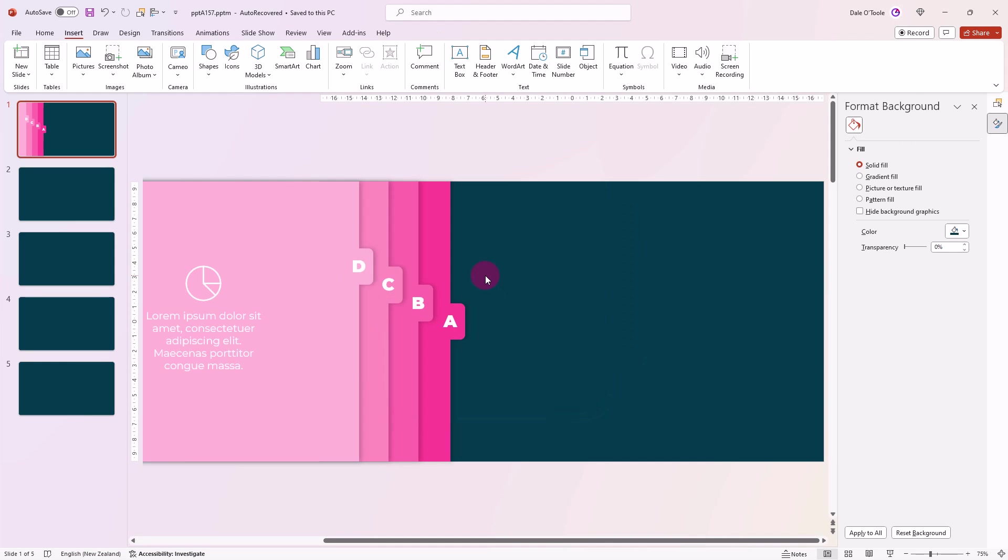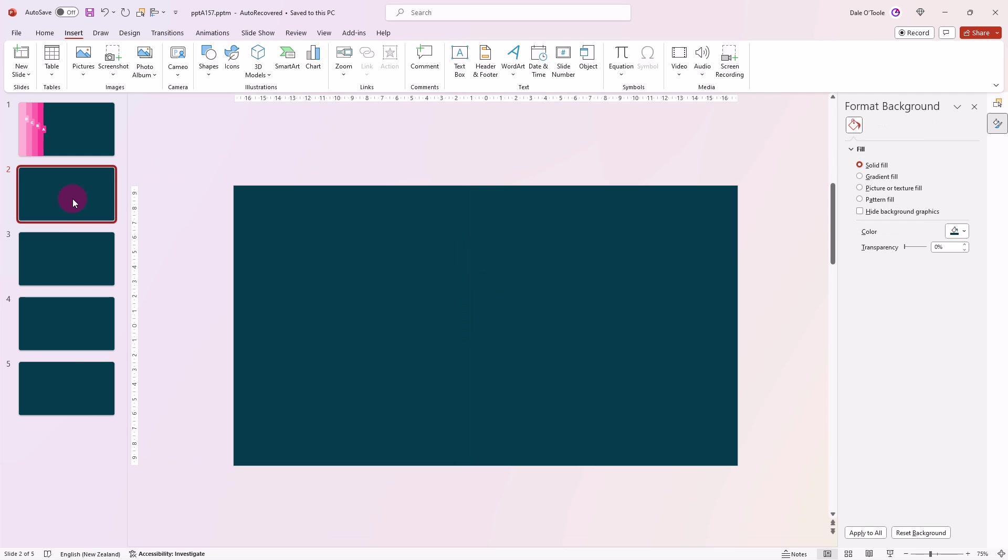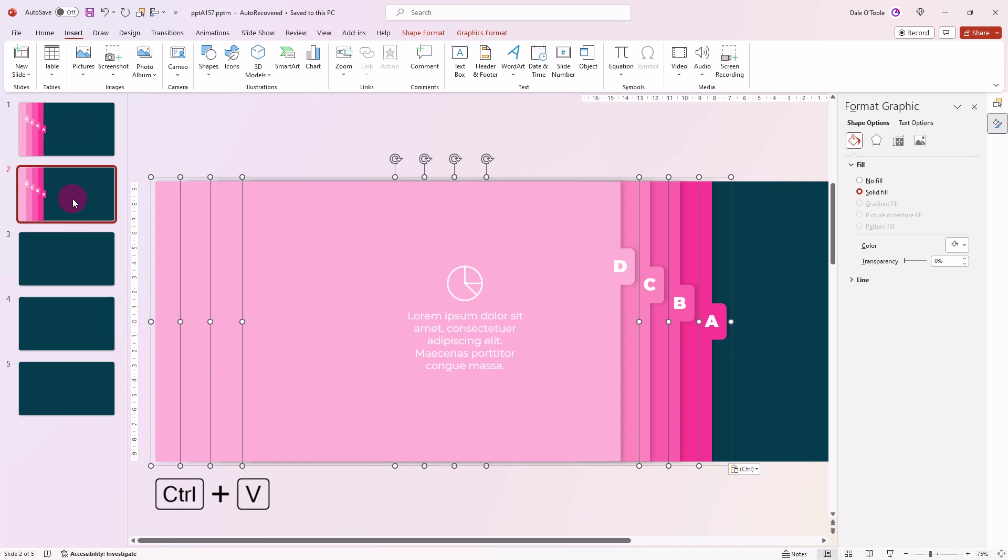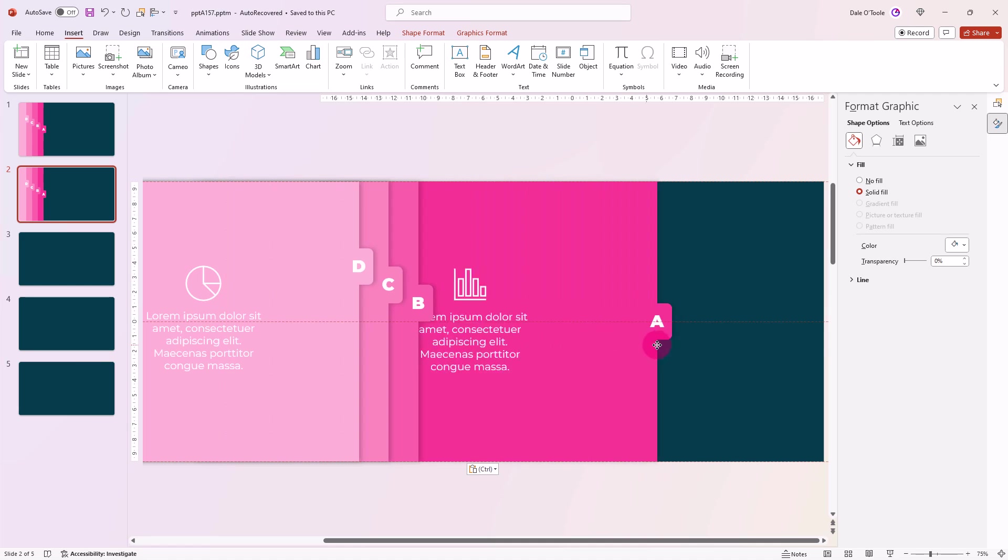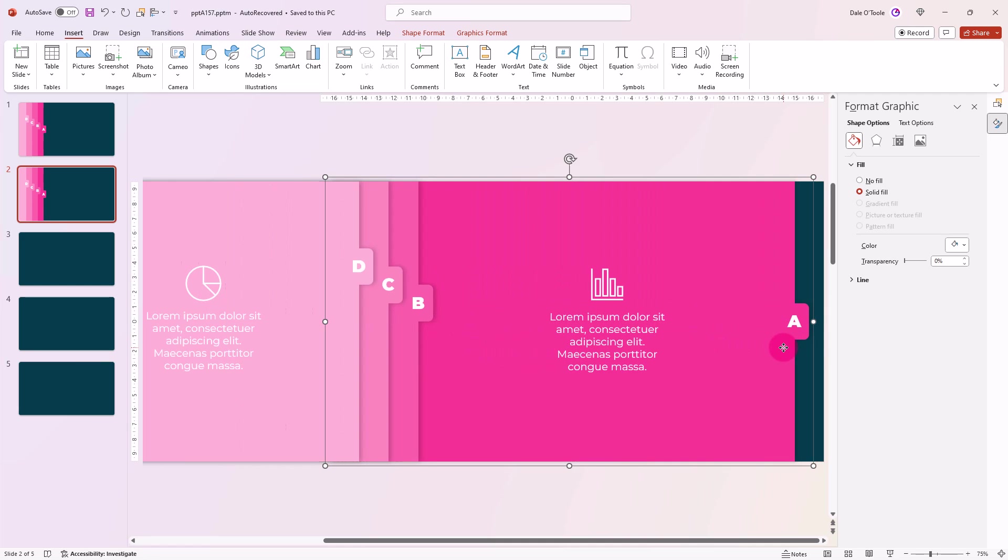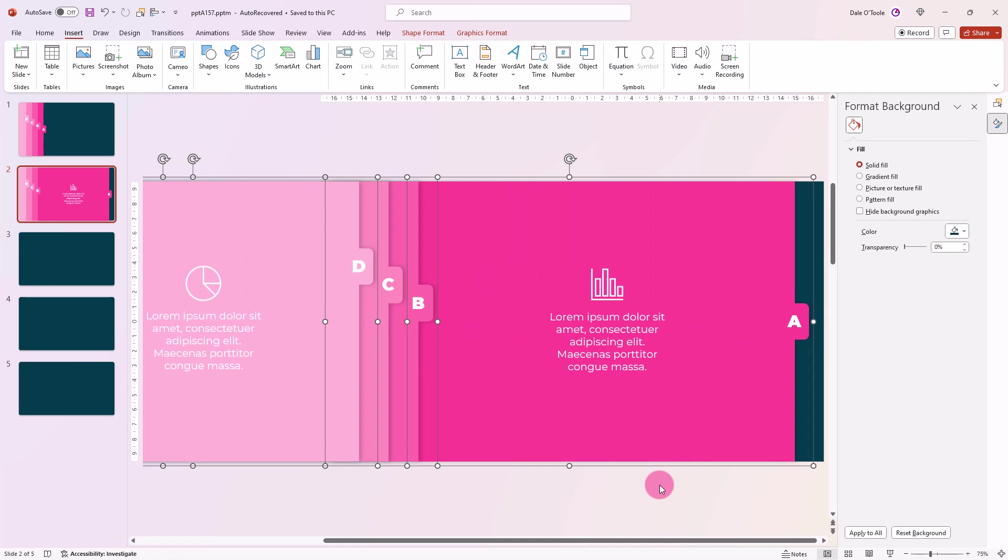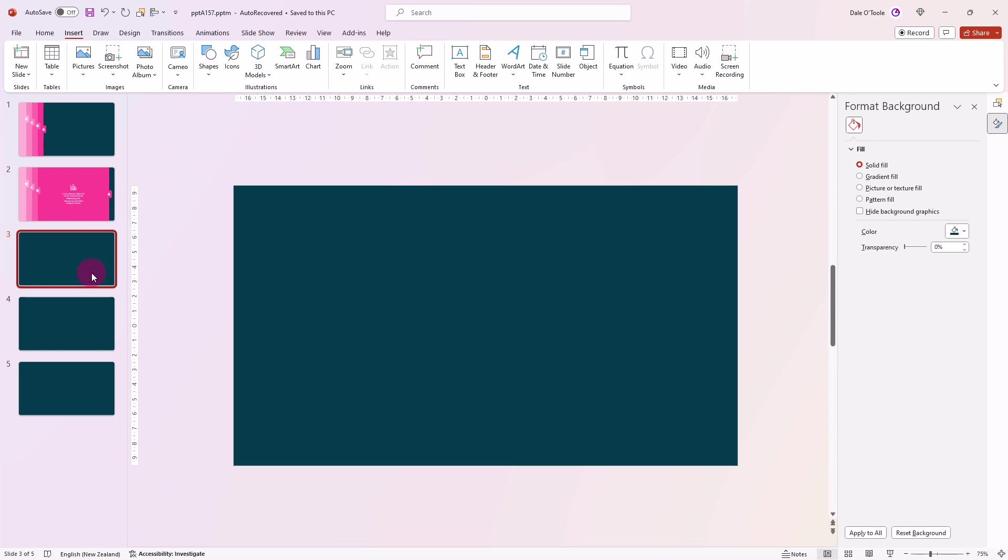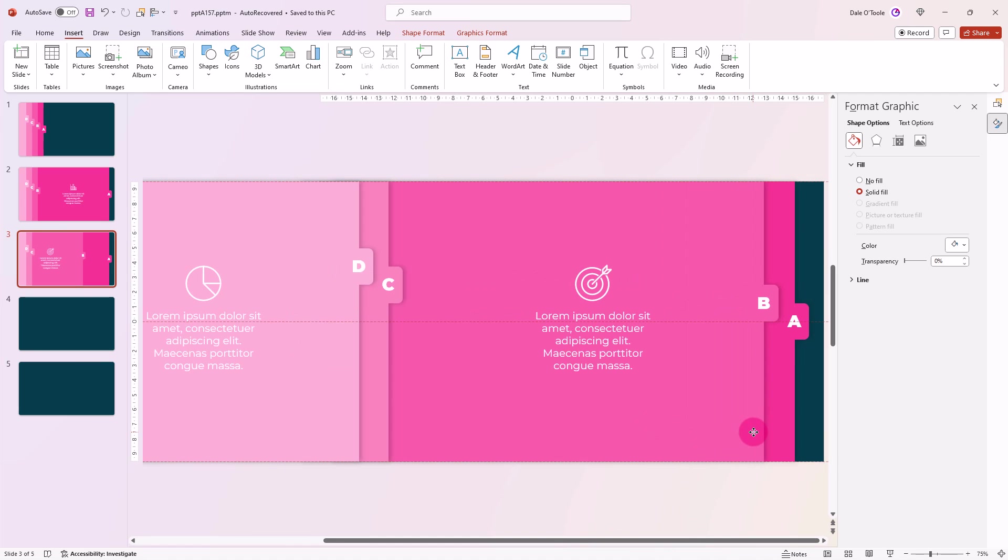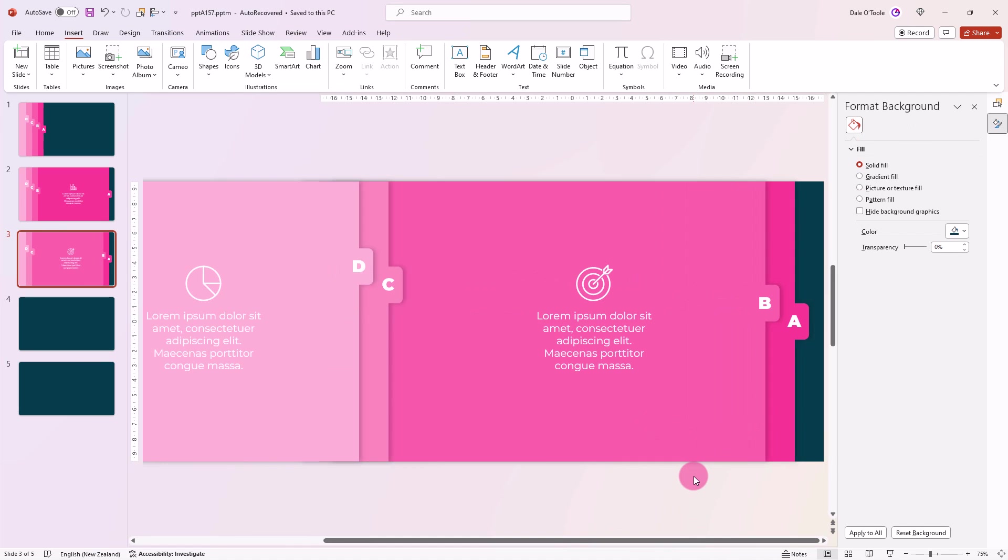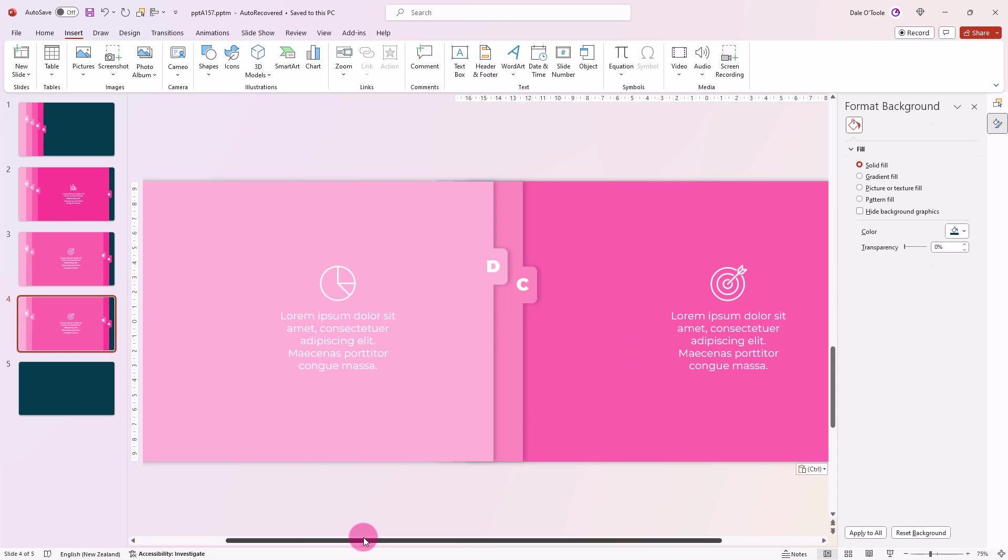Now we've done that, click Ctrl A to select everything and then copy them. Come down to the next slide and paste them in. Now we're going to drag the A all the way over to the right. Then select all again, copy it onto the next slide, paste it in, and we'll move B across. So I'll keep copying these across now, and I'll be back in a moment.